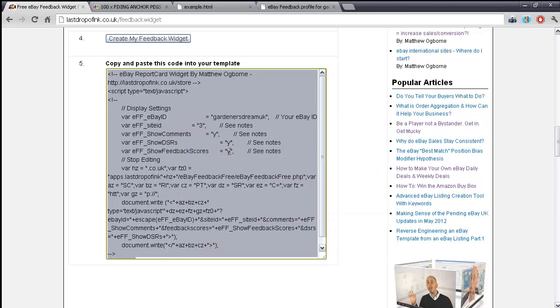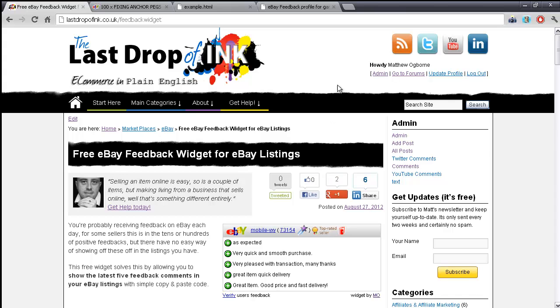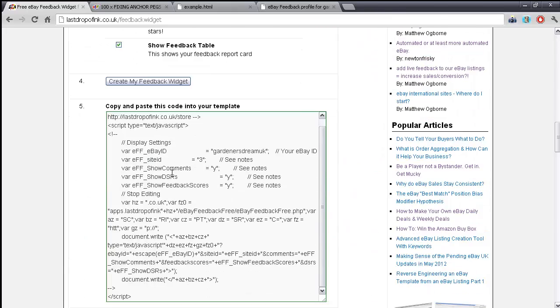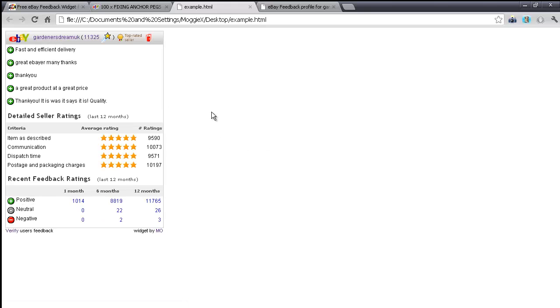Press Ctrl+A on your keyboard, then right-click and copy the code. For a live eBay listing, create a new listing or revise a live listing, go to the description tab, click on the HTML tab, scroll to the bottom of all the code, and paste it in there - simple copy and paste. If you get stuck at any point, there is support available even with the free option. Go to lastdropofinc.co.uk, and at the top there's a link which says 'Go to Forums'.